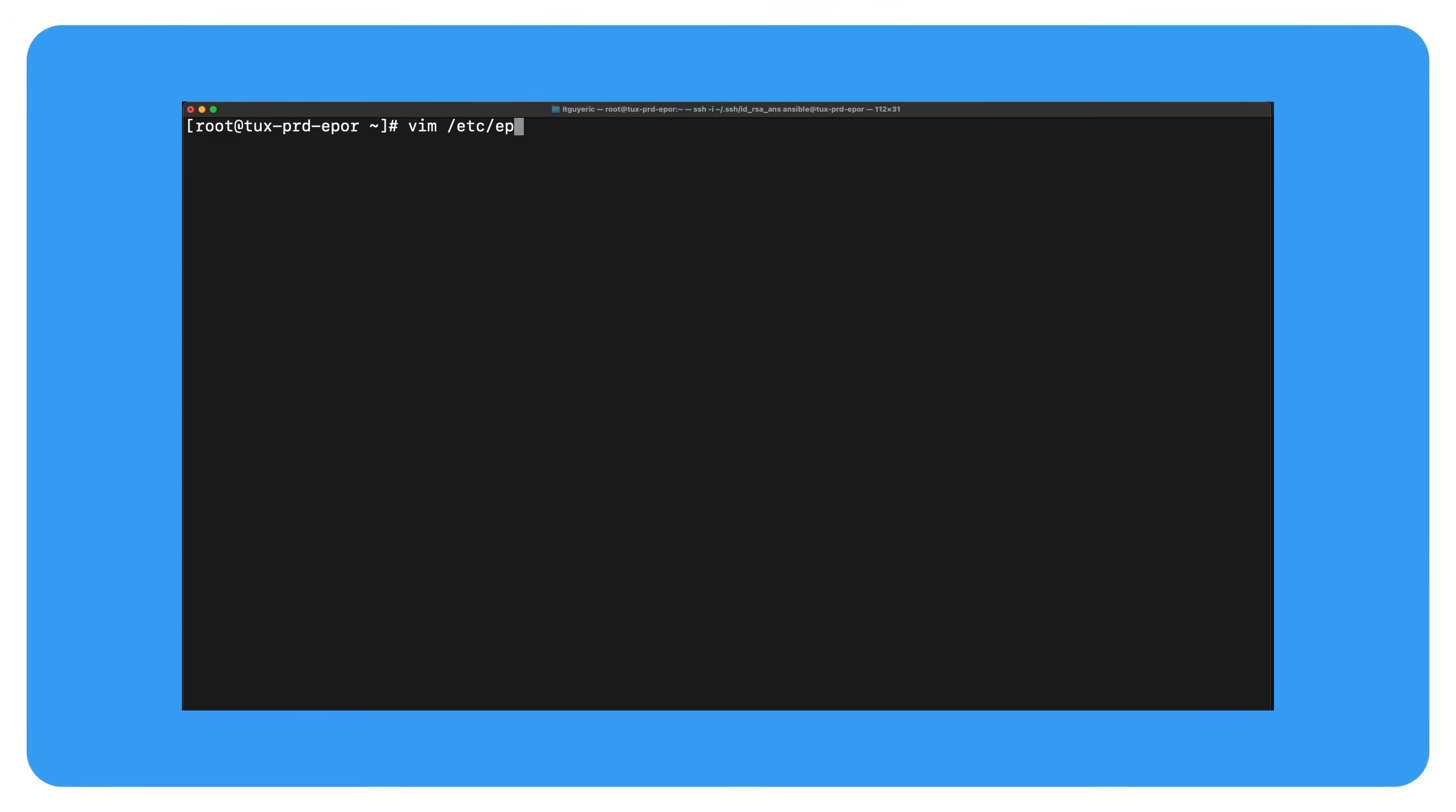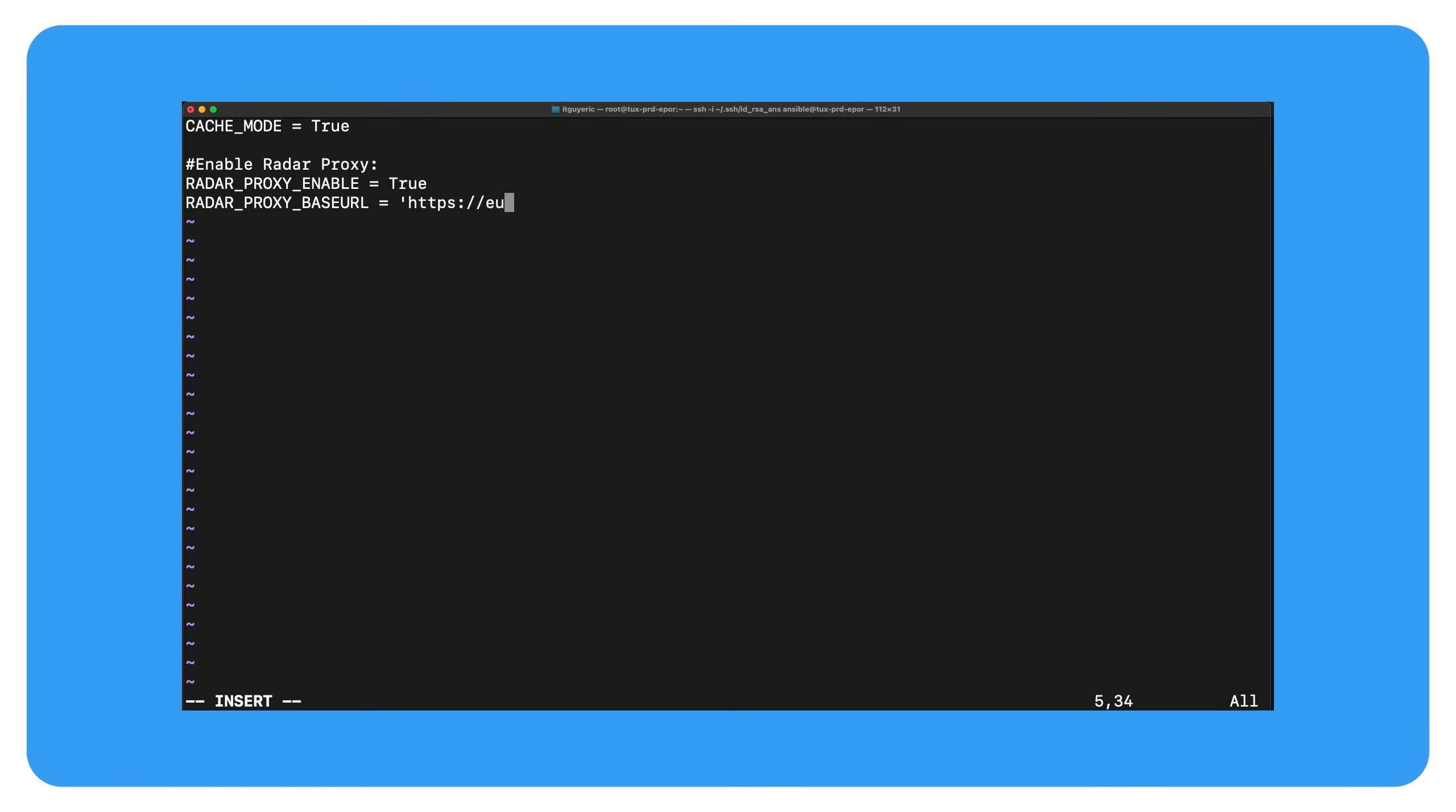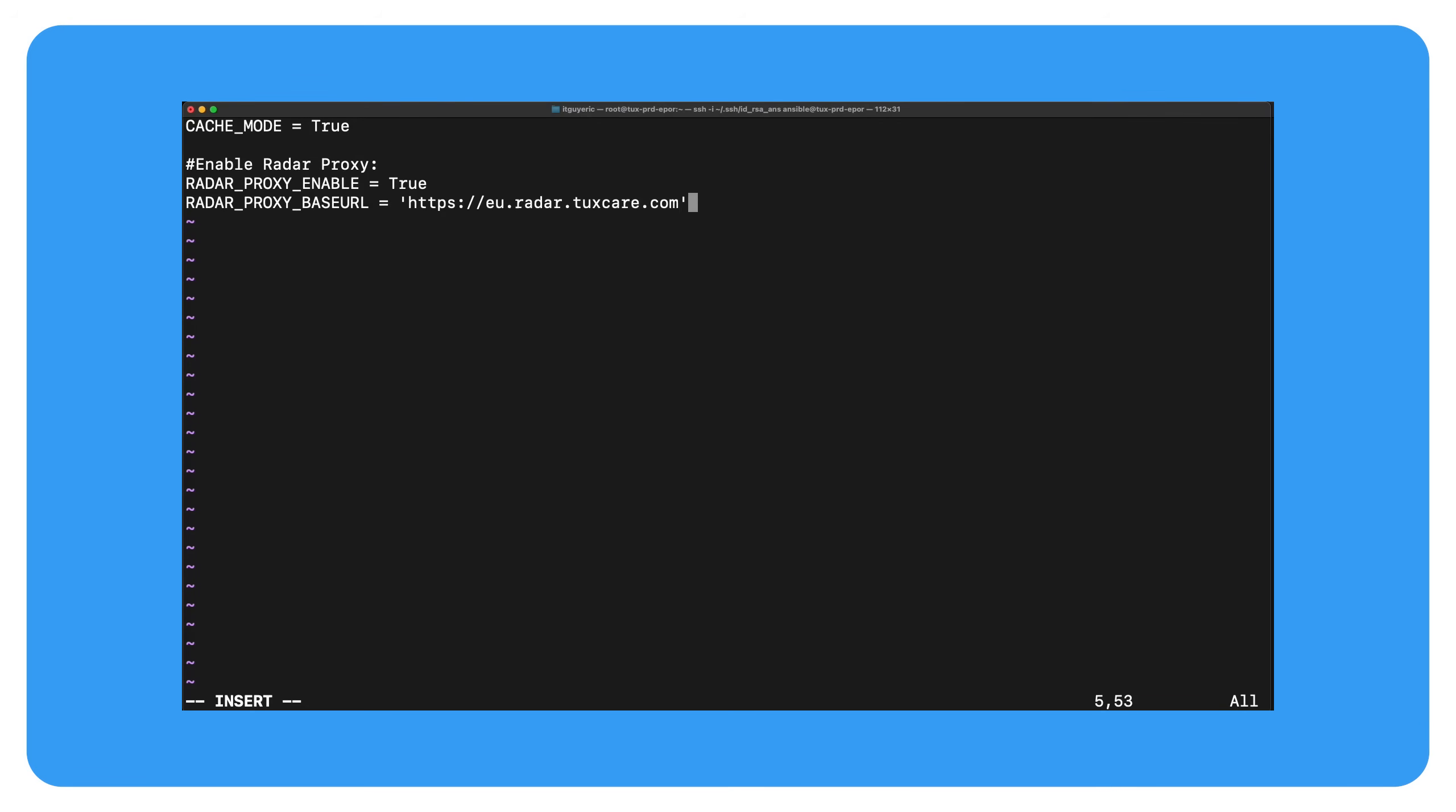On the ePortal host, open the config file. Enable proxy. And if you're in the EU and want regional routing, it's just one line. Restart your ePortal service. And you're done.